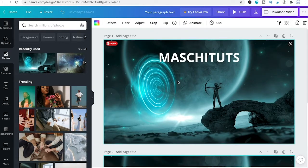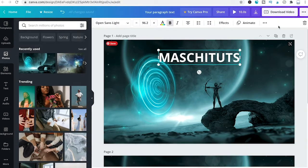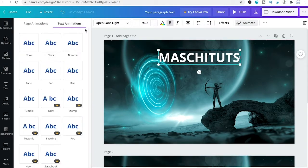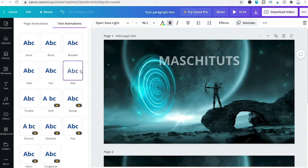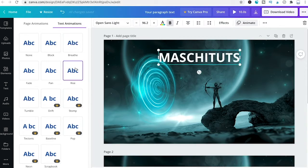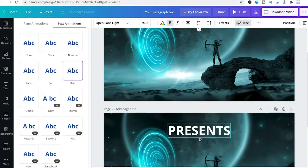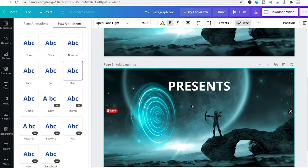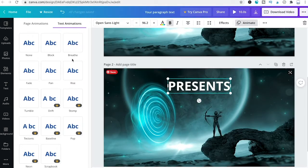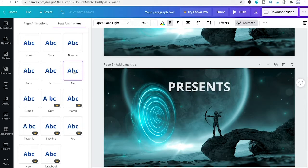To animate both text elements, click on the first text, then click Animate, and choose the Rise animation. For the second slide, click on Presents and choose Rise as well.